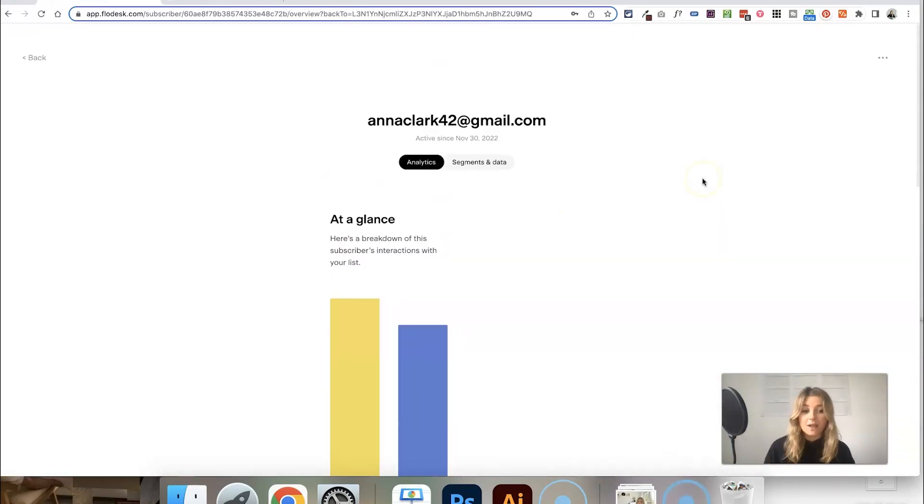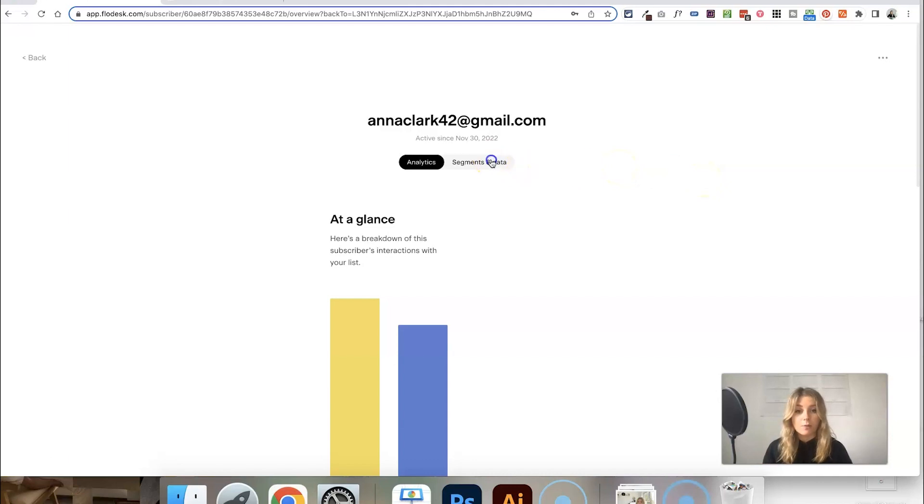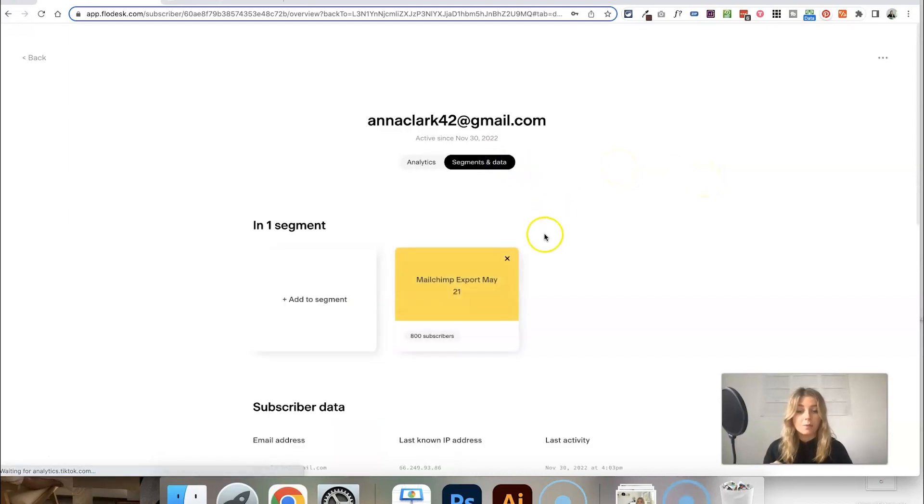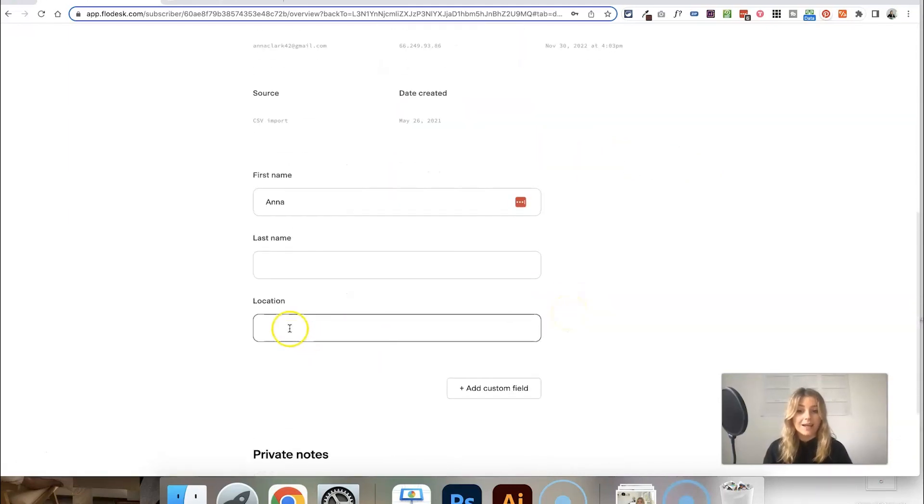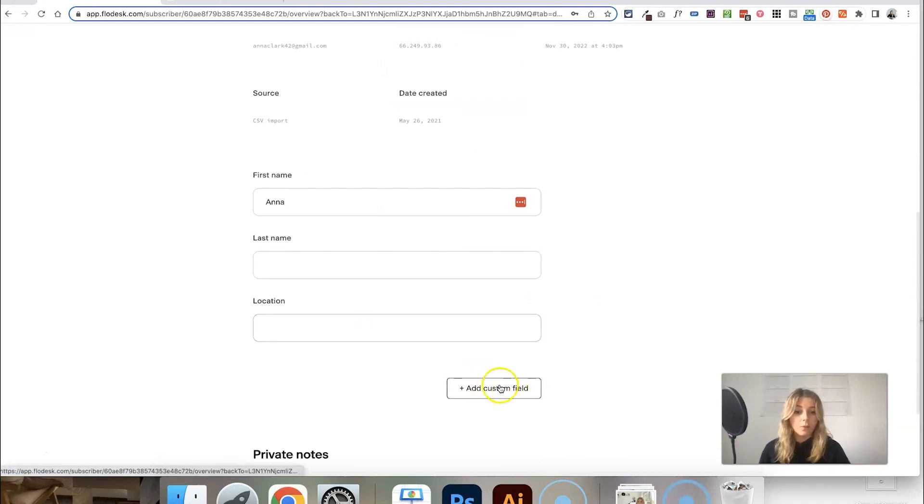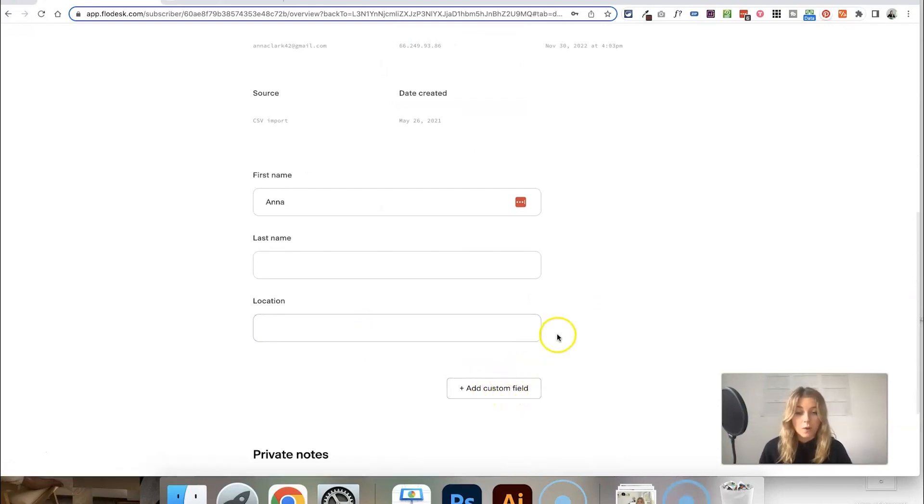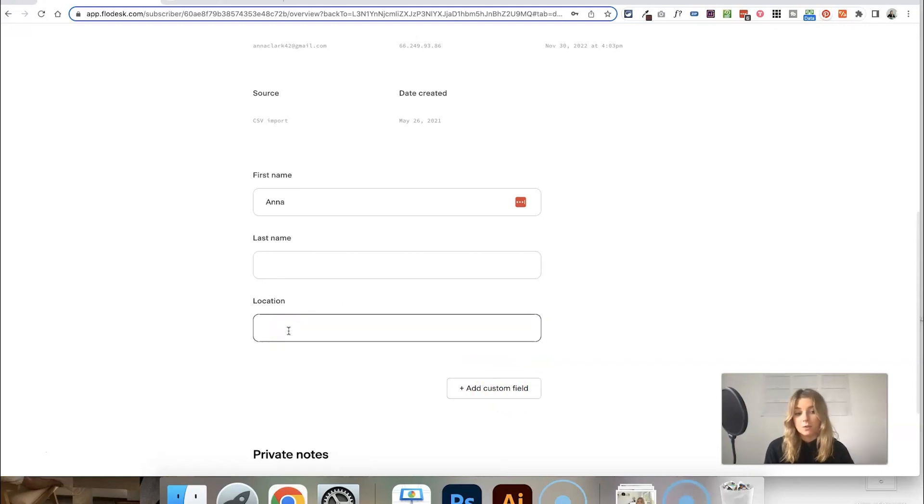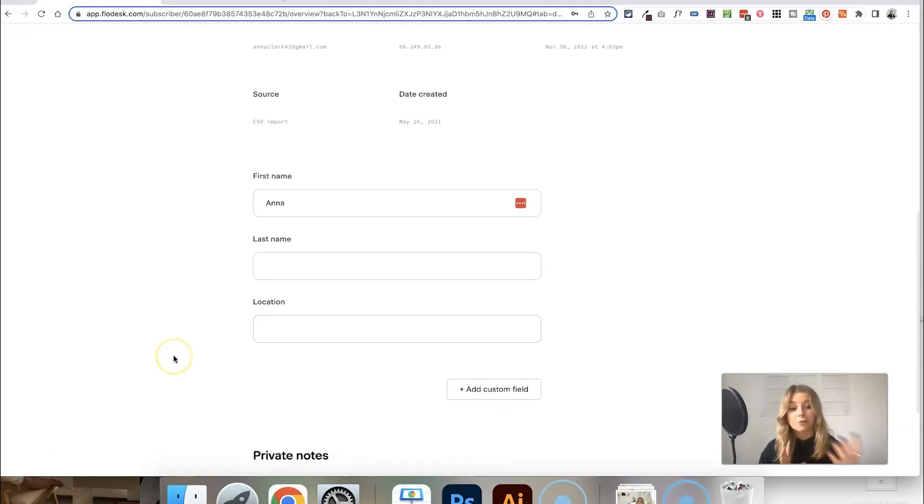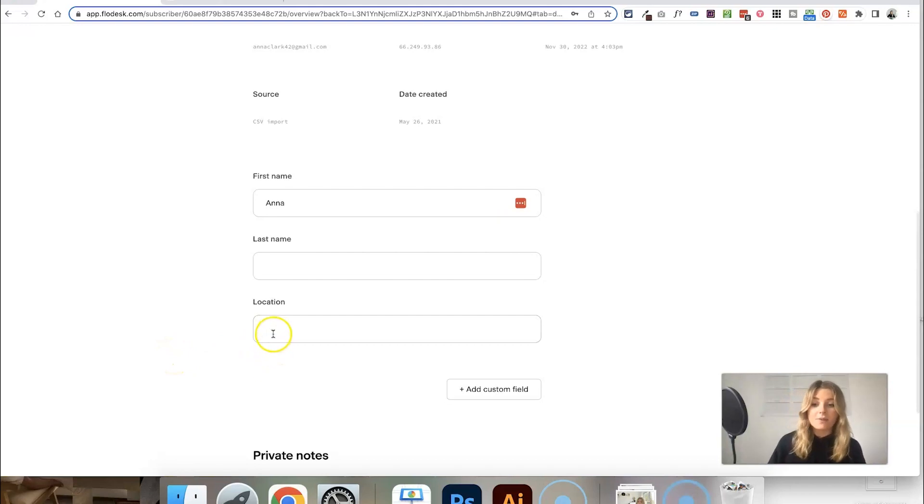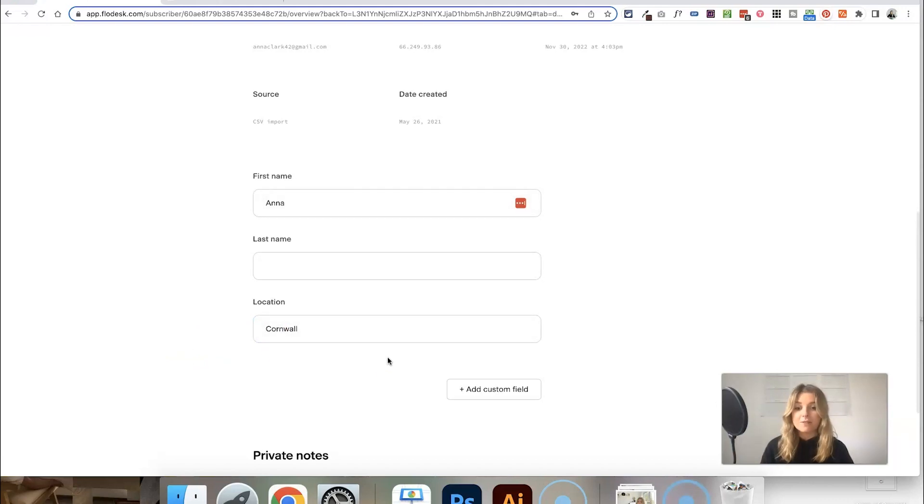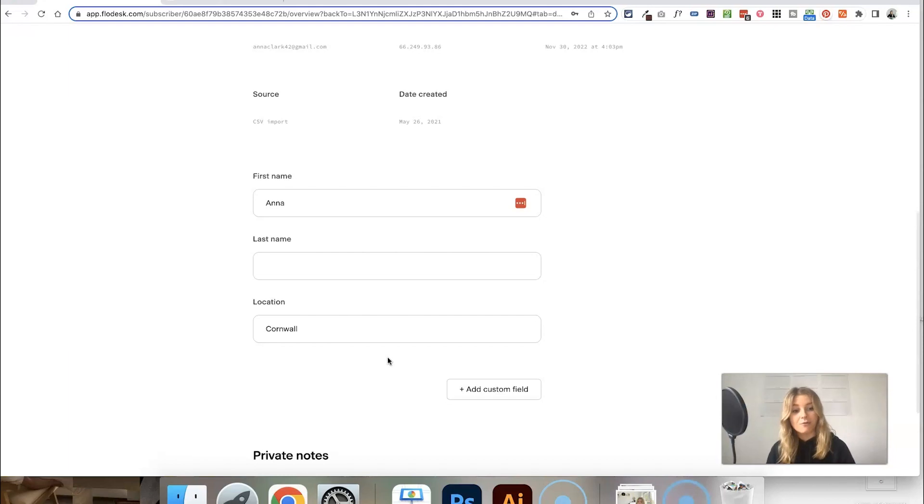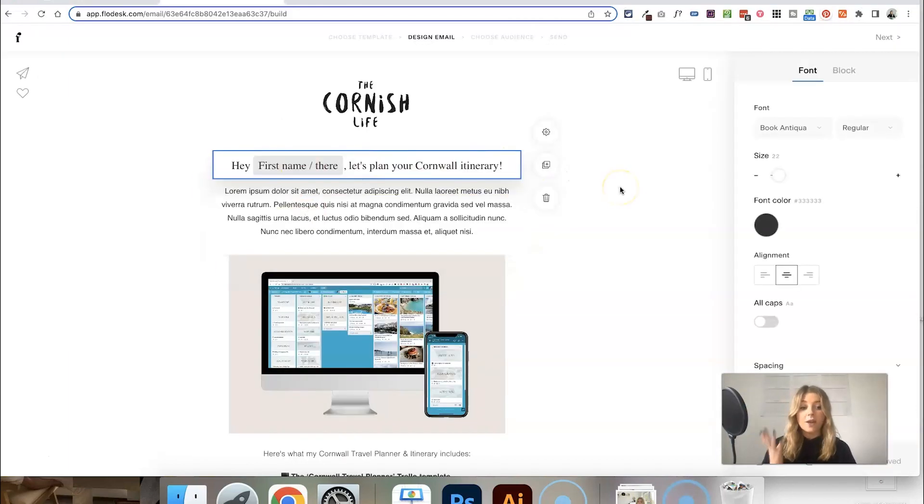Once you've created that custom field, if you go and click into any of your subscribers, you should be able to go into segments and data, scroll down, and see that new field set up. This is also another place where you can create new ones, but it should be applied to every single subscriber. Obviously, if they have signed up via that form that you set up and they filled in their location, then this will be filled in. So let's say Cornwall, and that saved it. Obviously, something to note is everyone's is going to be different, but that's where the fun and the creativity comes in.